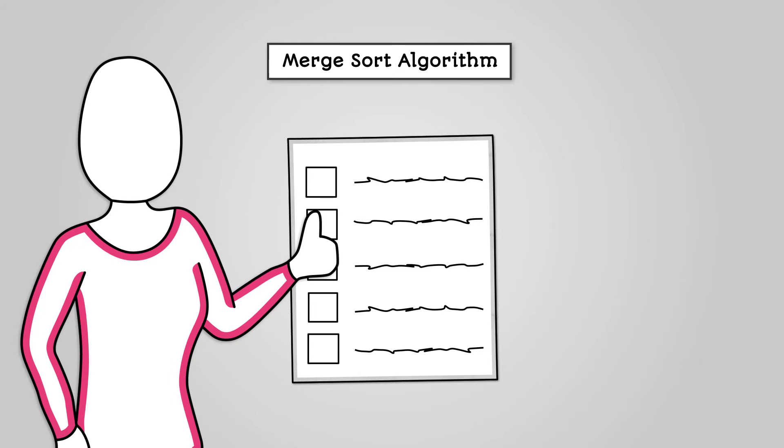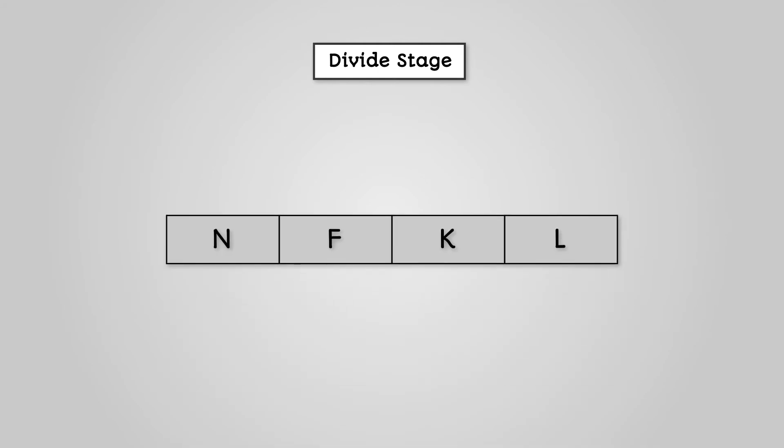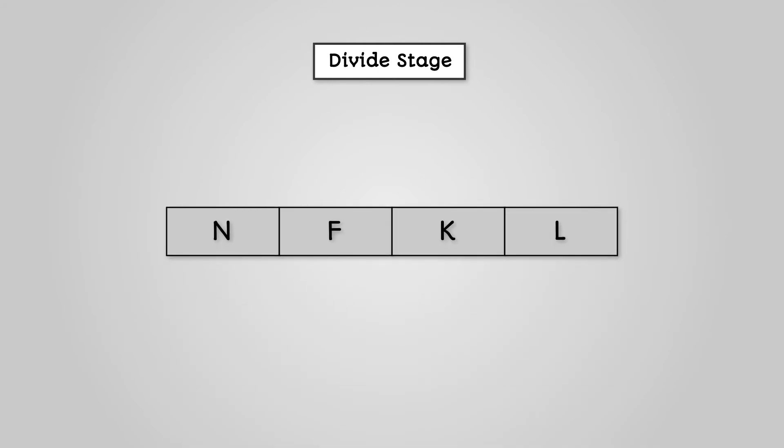The main use of the merge sort is on large lists of unsorted data. The merge sort algorithm starts with the divide stage. This is where any list is broken down into sublists until you get to a final set of sublists of length 1.